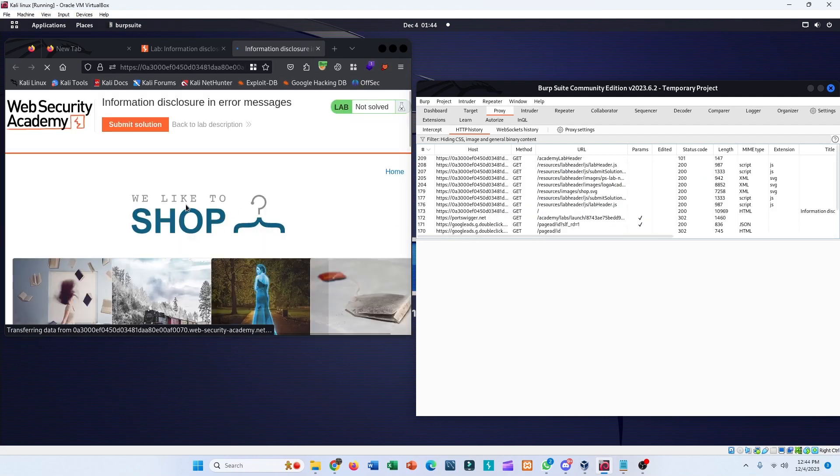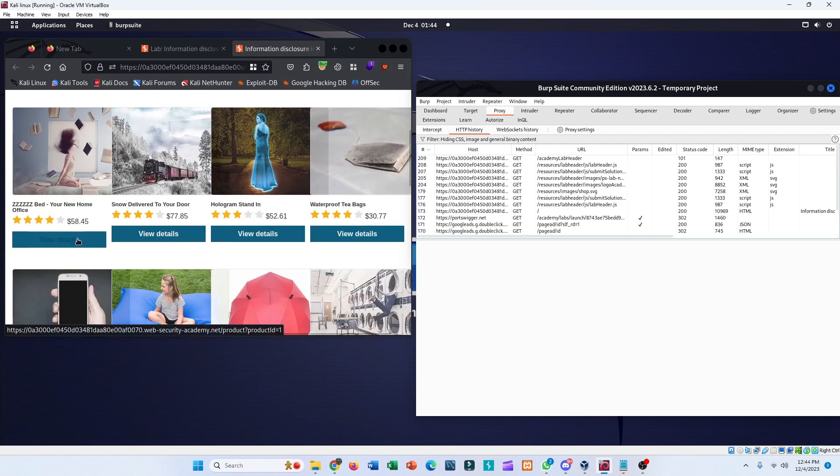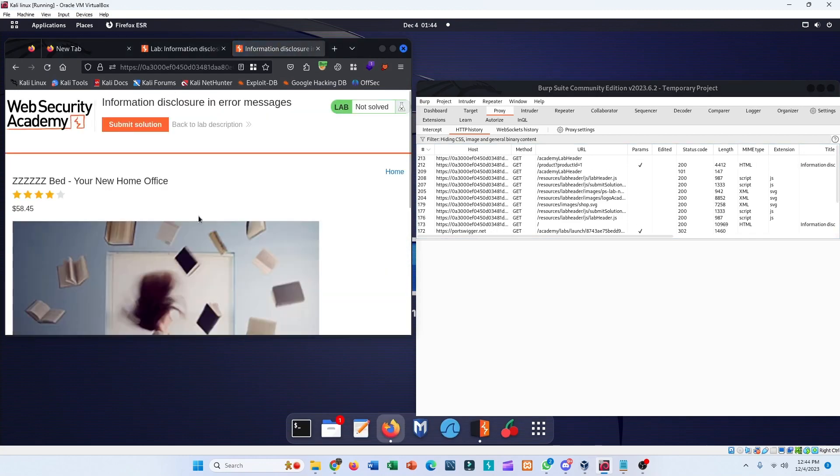In the browser, let's explore the site by clicking on a couple of products and view details.